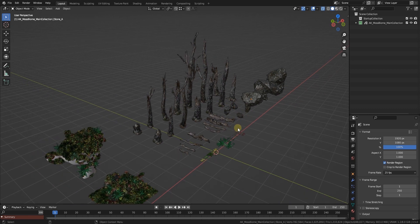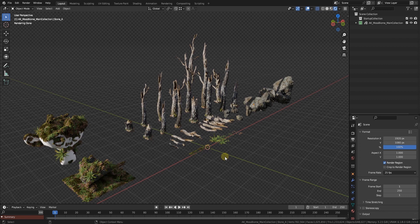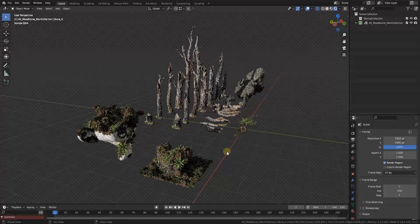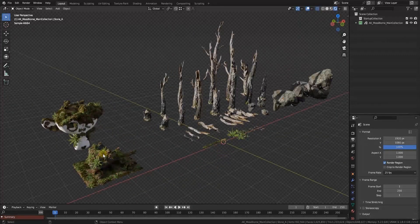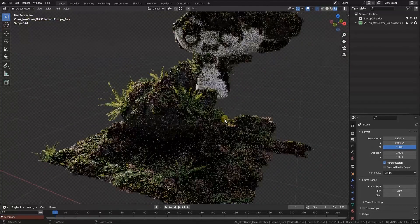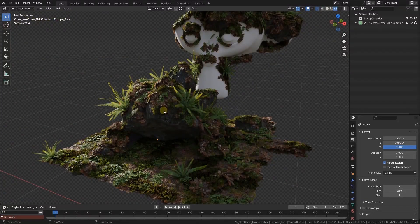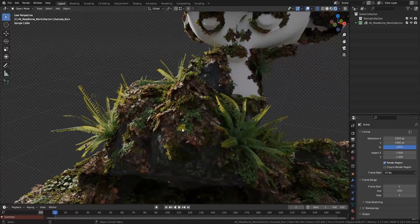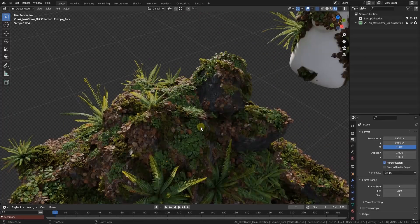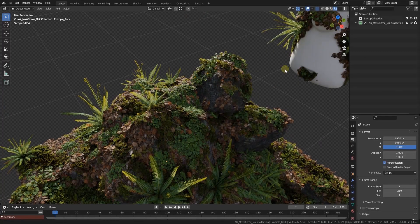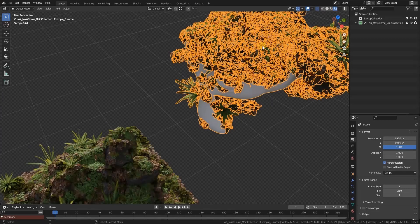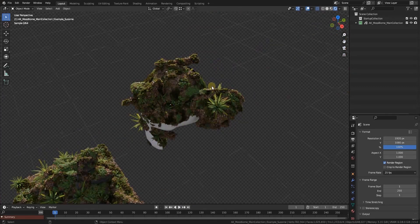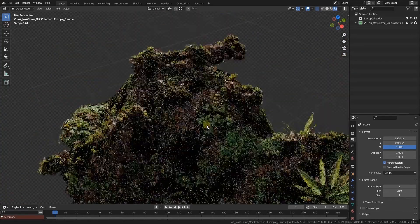Let's switch on Cycles. All the assets were built with Cycles rendering in mind. They will work with Eevee, but the final look was made for Cycles. As you can see, everything works nicely out of the box and in terms of rendering there's only one thing you have to keep in mind.